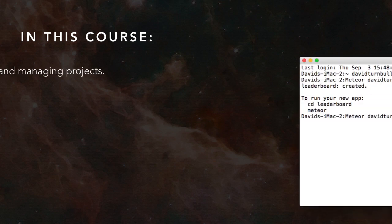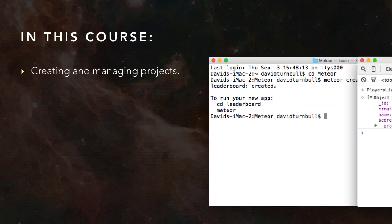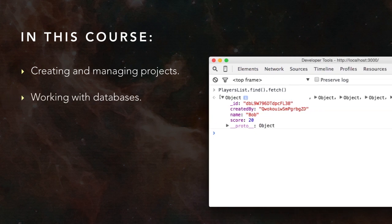In this course, we're going to build an application with Meteor, and along the way, we're going to cover all the fundamental topics that every Meteor developer needs to understand, such as creating and managing Meteor projects, working with databases in Meteor,